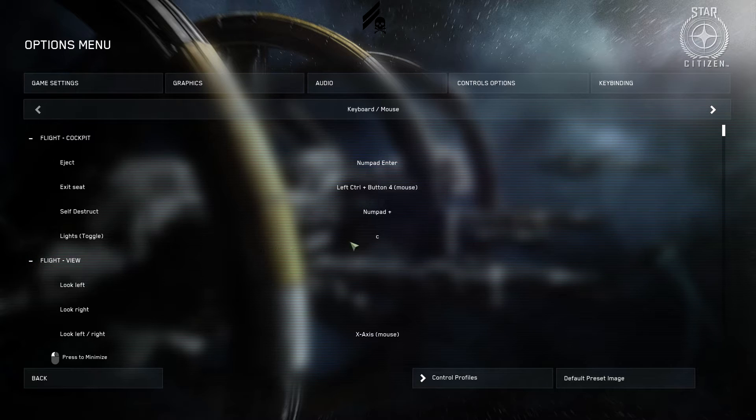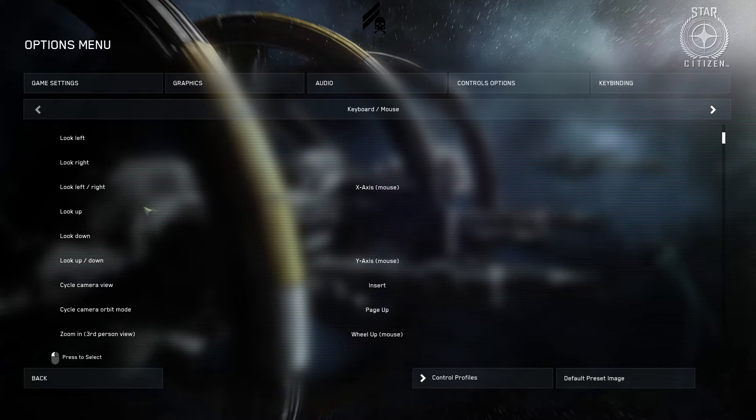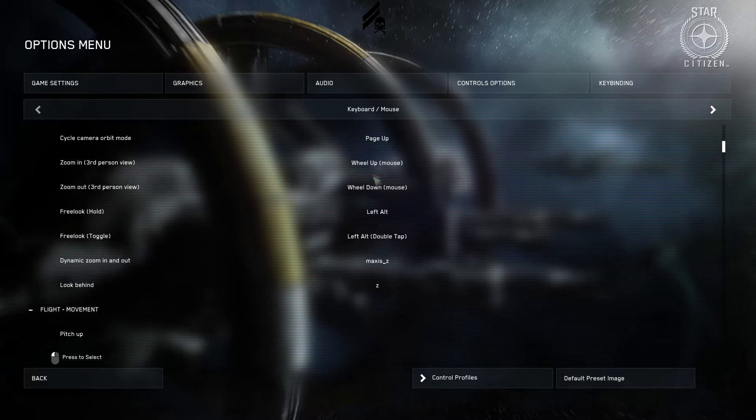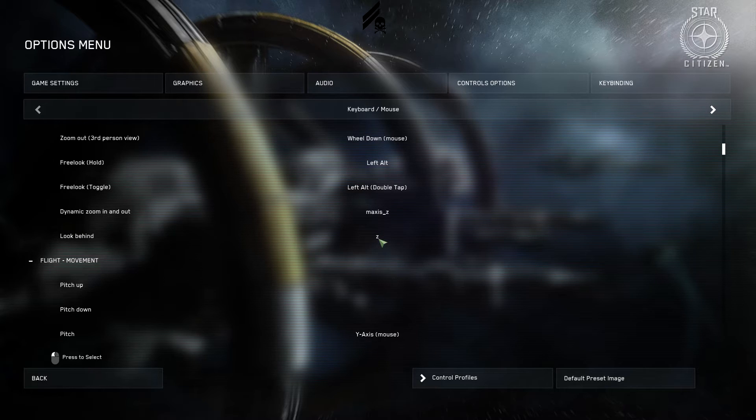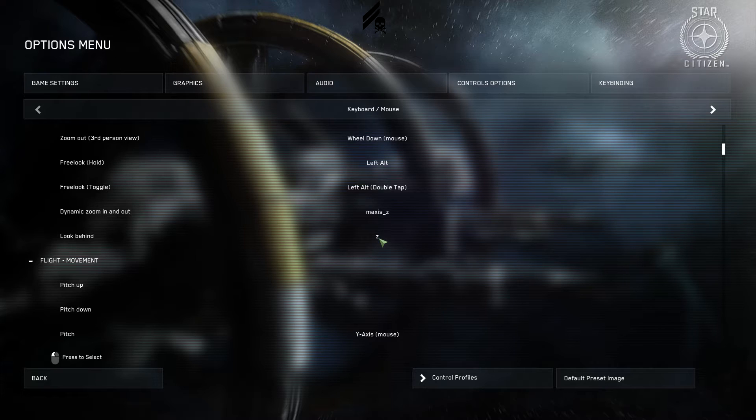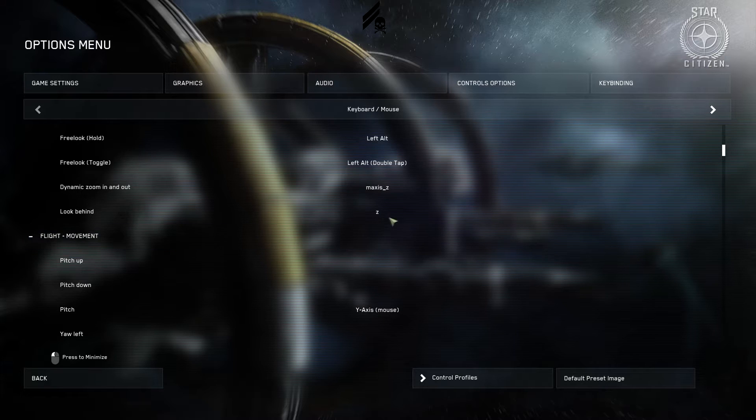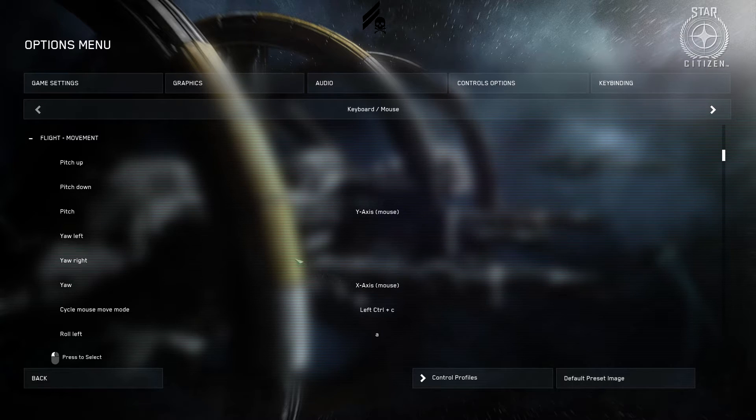Lights toggle. C. I always use C for lights in games. These are all default. I hadn't changed anything. Look behind, you're going to want to change. I put it as Z. This is really helpful when you're doing zooms and you're traveling backwards and you still want to check behind you to make sure you're not going to hit anything. This is really handy, so I'd put that on Z to make it accessible.